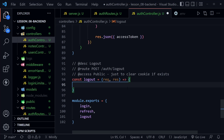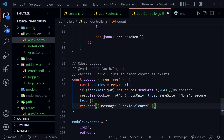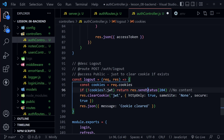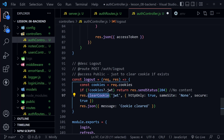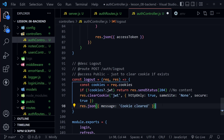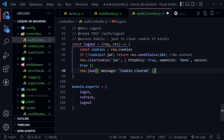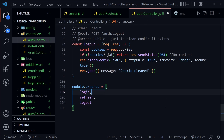The logout method has the simplest logic. We check for a cookie named jwt — if there's no such cookie, we simply send a 204 status (successful but no content). If the cookie exists, we call res.clearCookie, passing the cookie name 'jwt' along with all the same options used when creating the cookie. We then respond with a 200 status and the message 'cookie cleared.' Finally we export all three methods — login, refresh, and logout — from the auth controller.